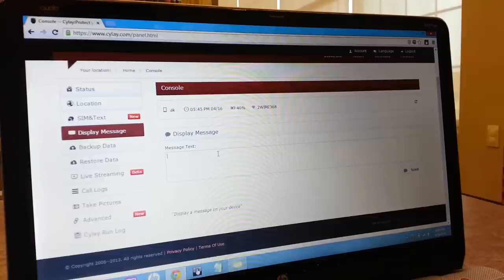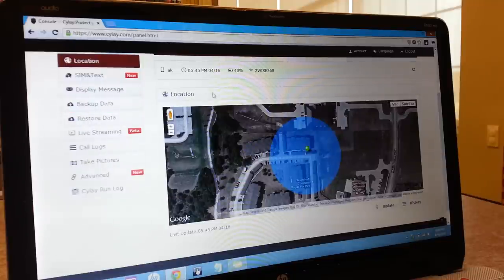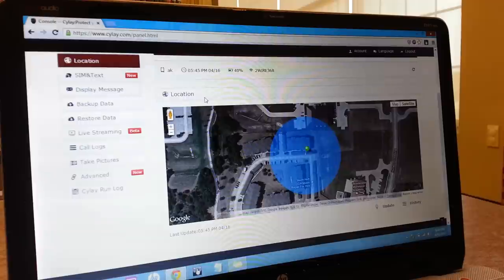I'll be going over some features in detail, so moving on to the first feature, which is the ability to track your device straight up. You can view the precise location and change the viewing preferences to satellite, street view, etc.